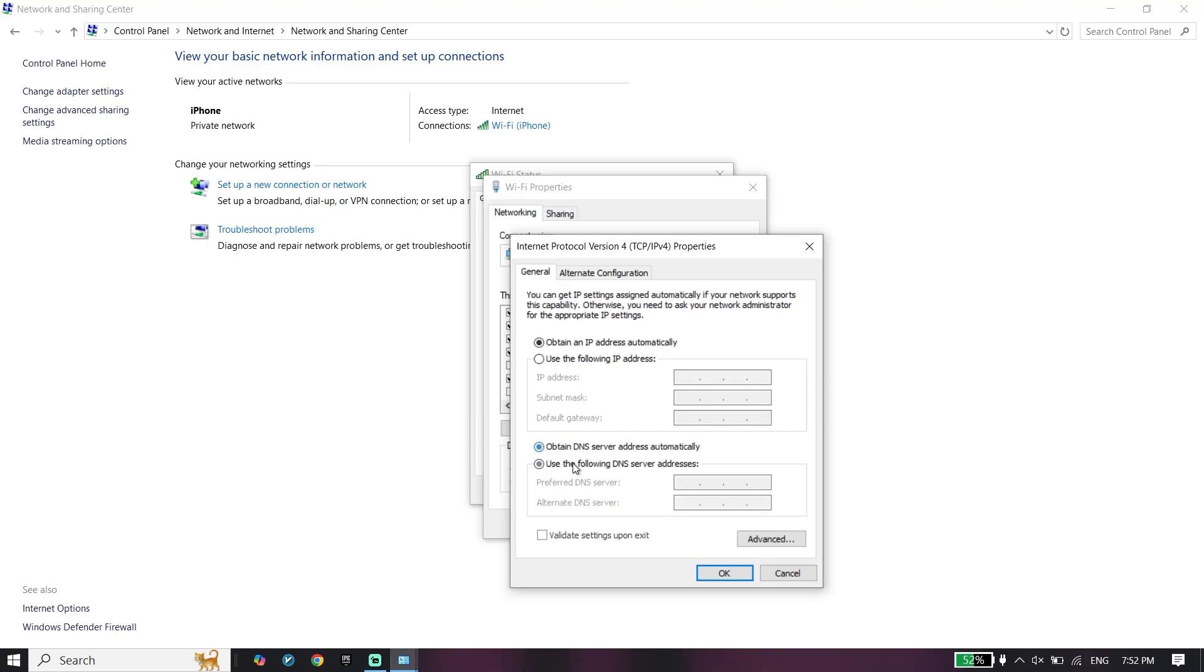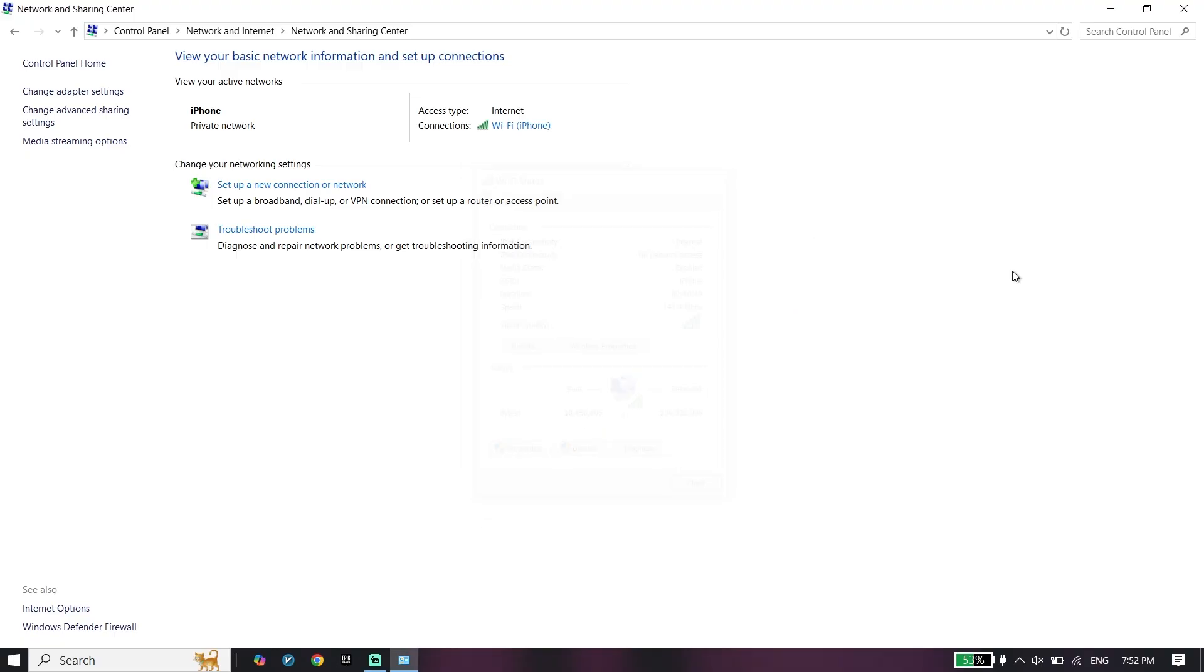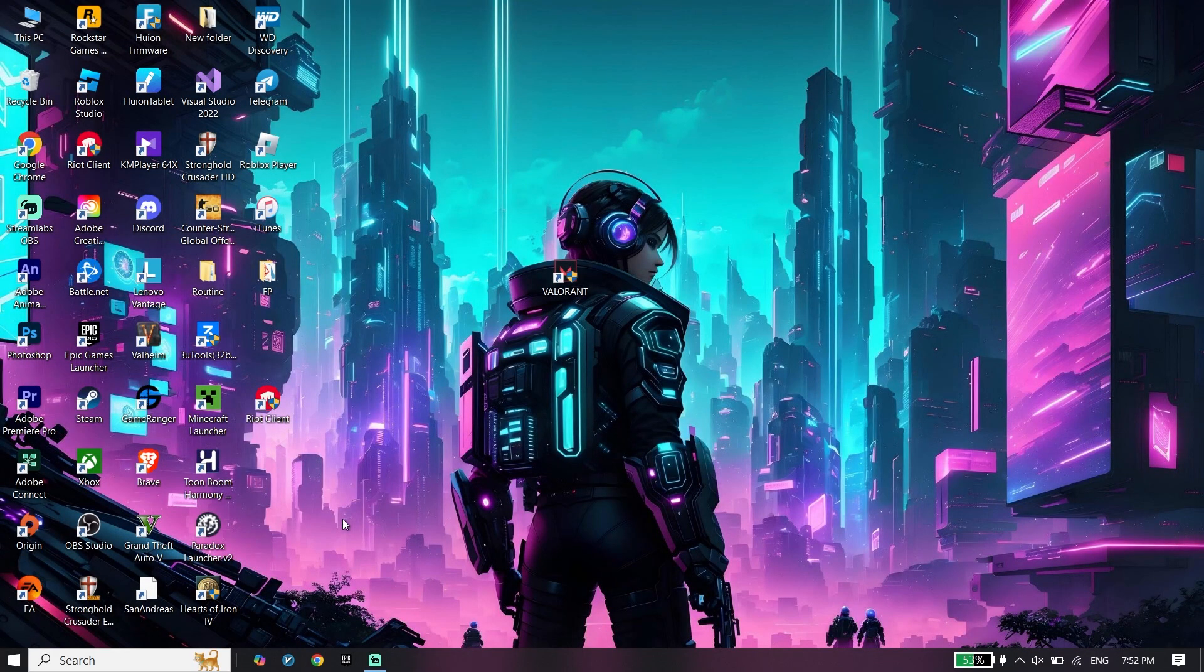Also, you can use Cloudflare DNS: 1.1.1.1 for primary DNS and 1.0.0.1 for secondary. Then click on OK, click on OK, and click on Close. Now, to do the second step, just go ahead and type CMD.